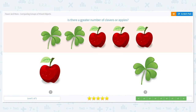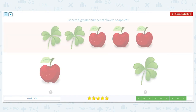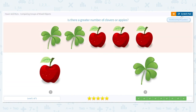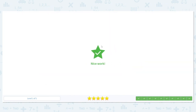Let's try one more: is there a greater number of clothes or apples? Greater — which is there more of? I see there are two clothes and three apples. So which is greater — three or two? Three is, which means there are more apples. Great job, I'll see you next time.